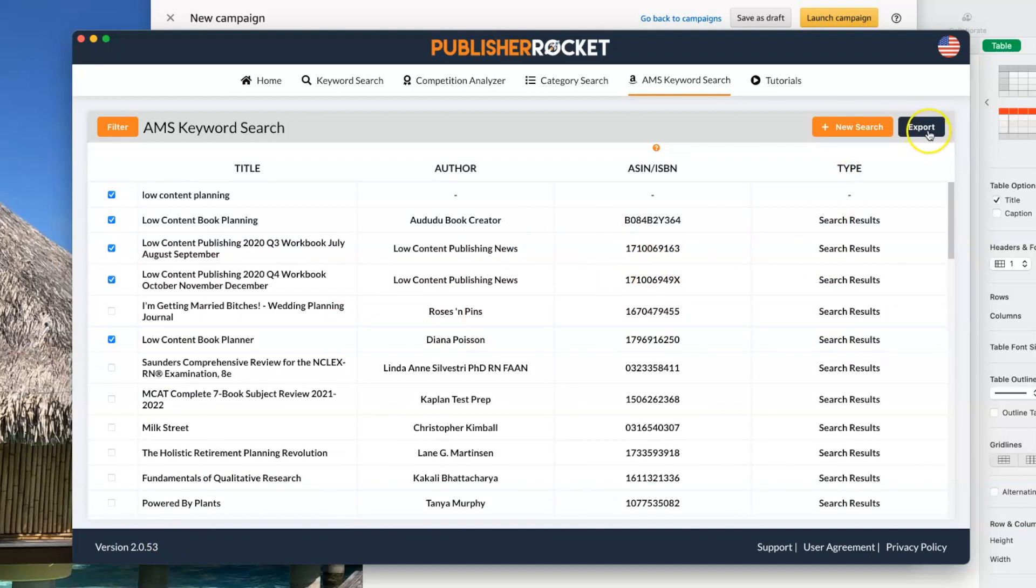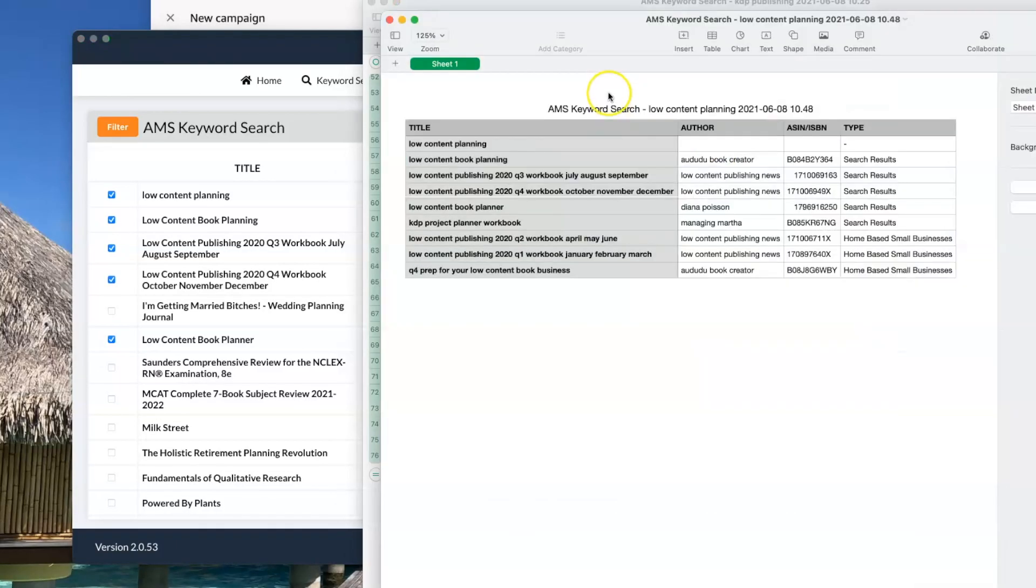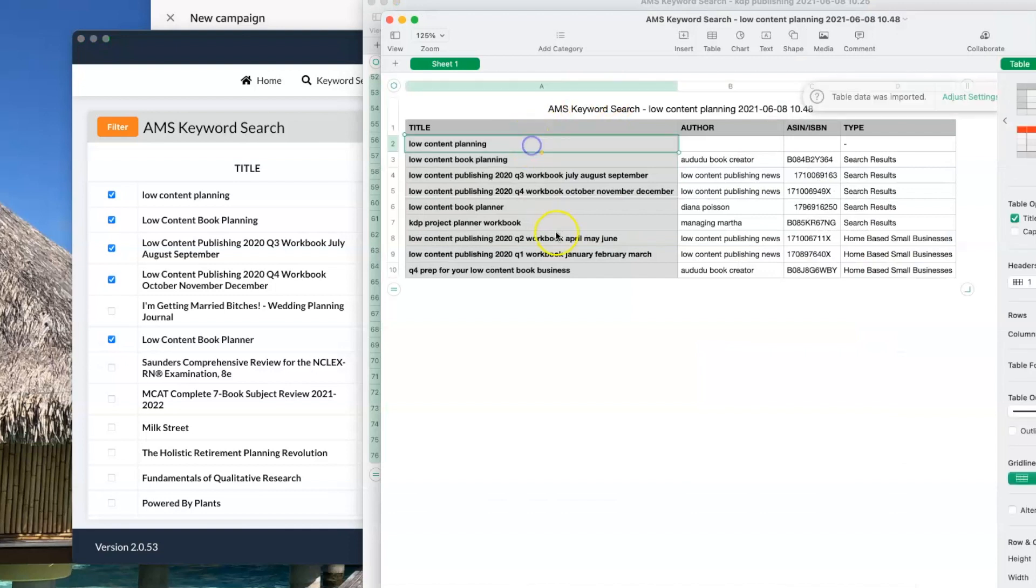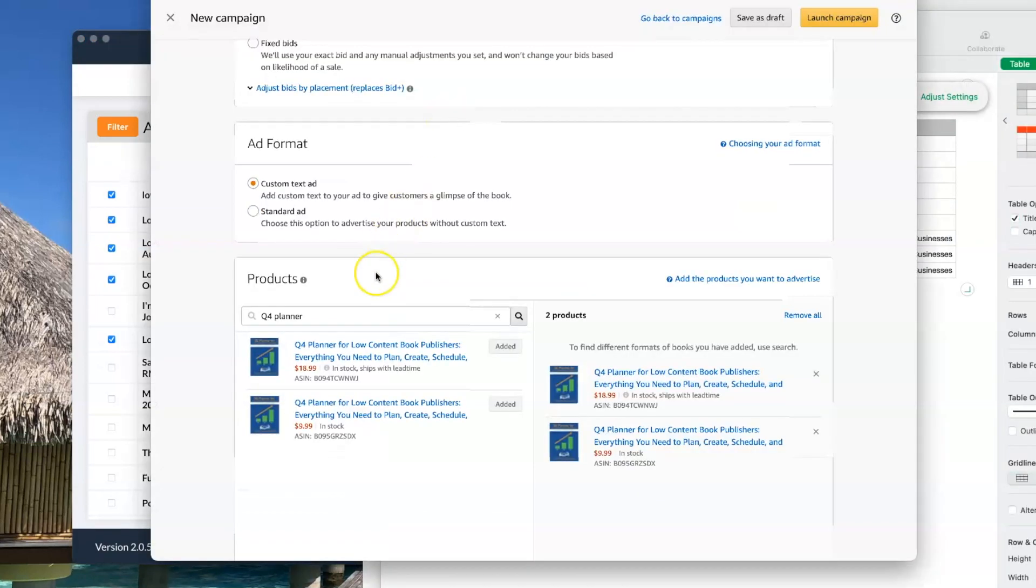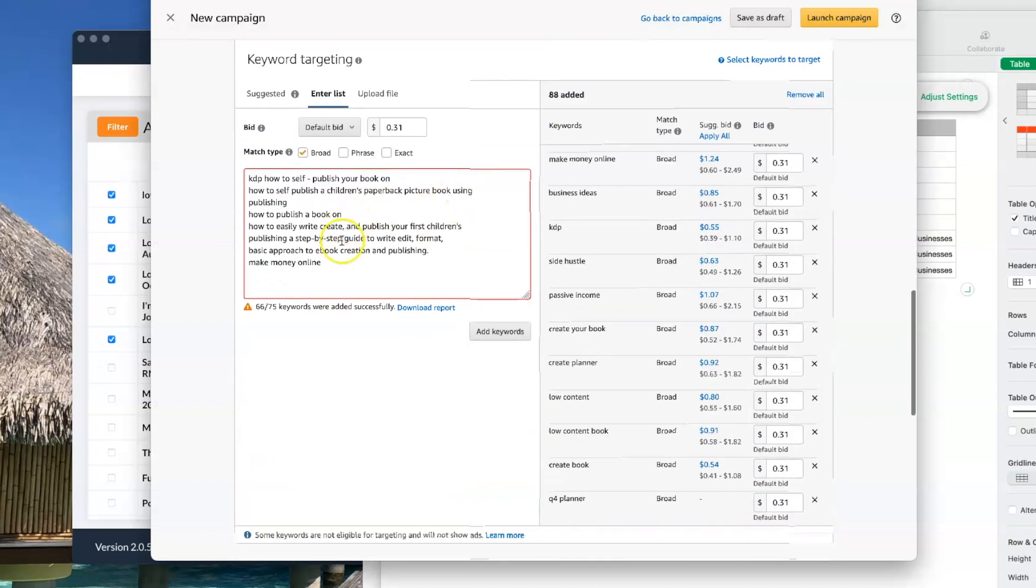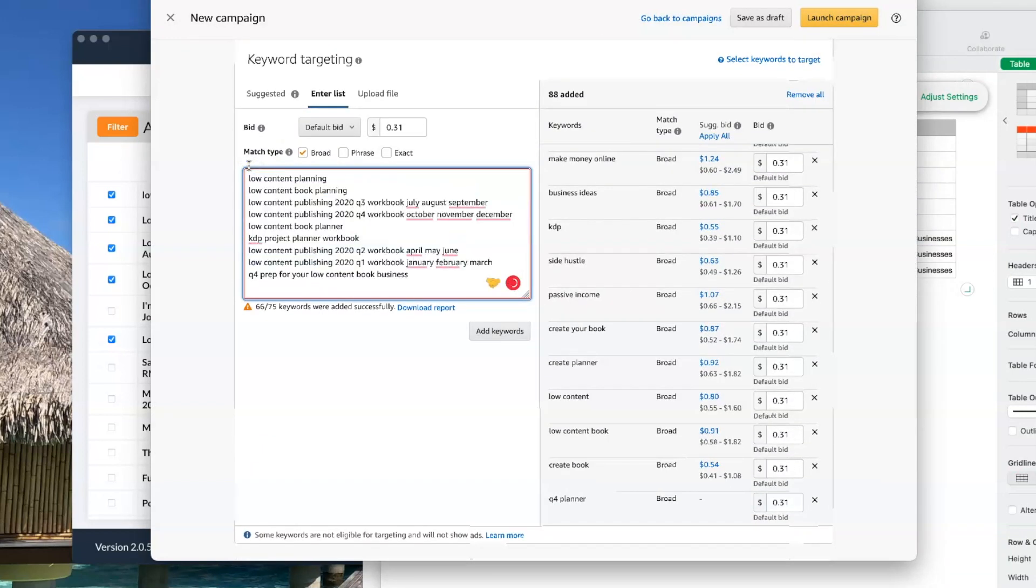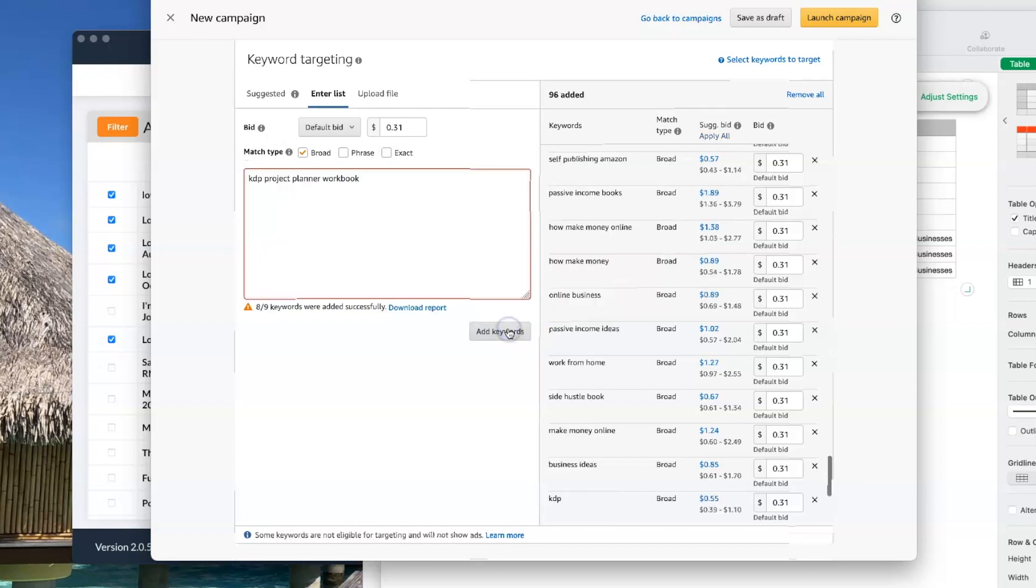And now that I have the ones I want from this list, we'll again hit export and we'll copy these over and add them in.